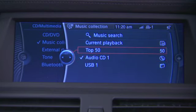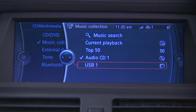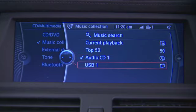You can also choose Top 50 — it's the top 50 tracks you've played on the hard drive. You'll also see the folders for the files you've transferred to the hard drive. If it was a CD, it's represented by a CD symbol to the right. If it came in from a USB stick, it's represented by a folder to the right.